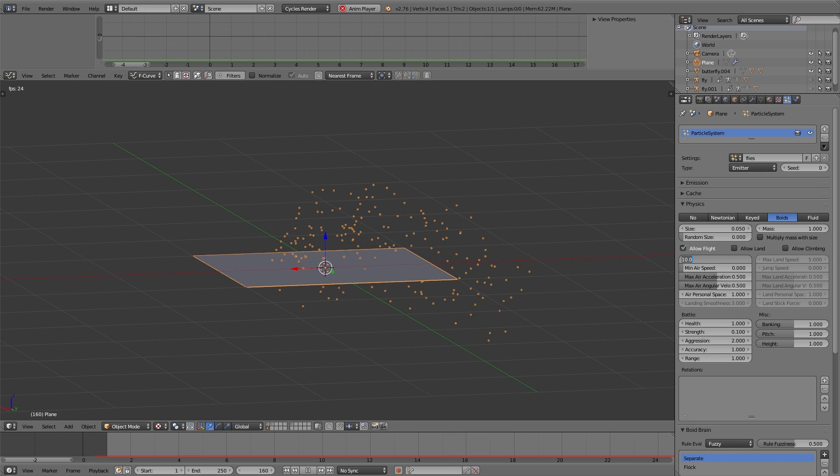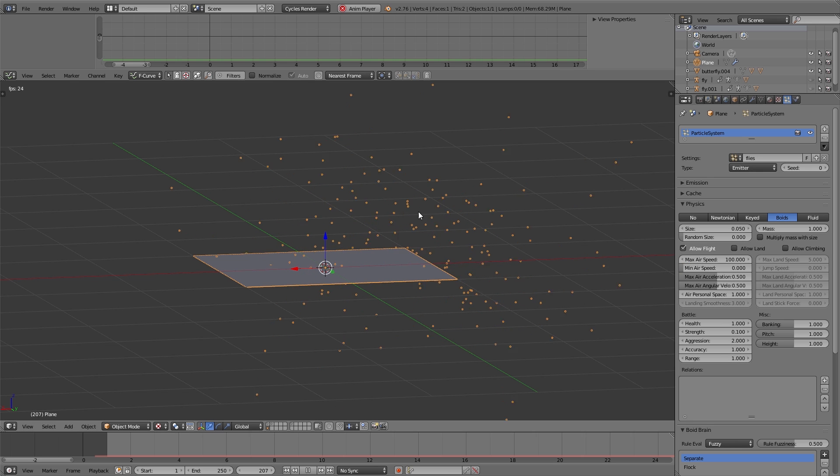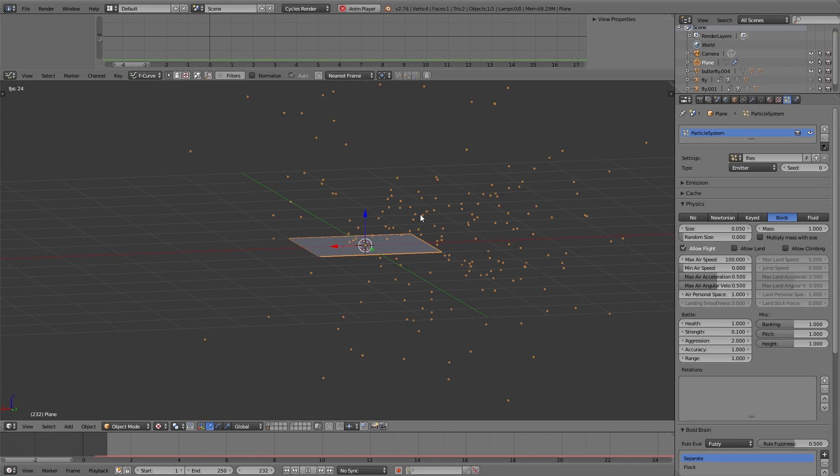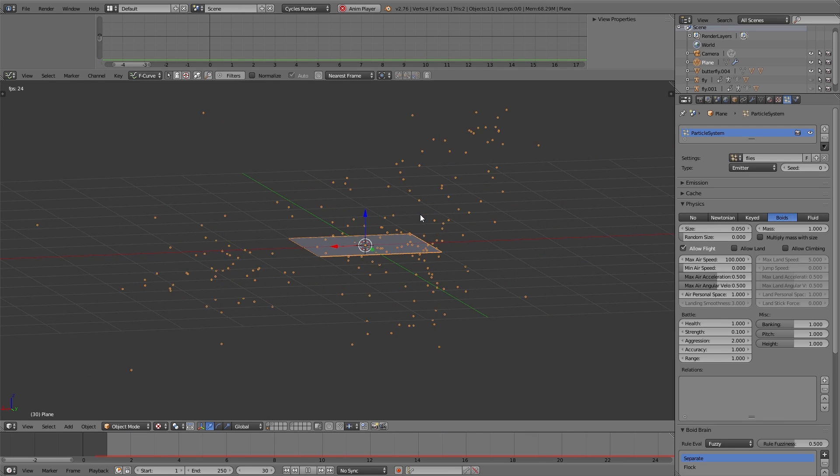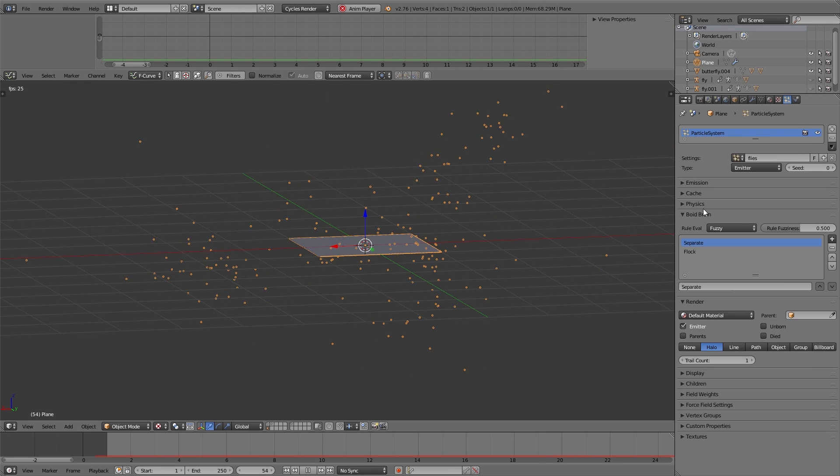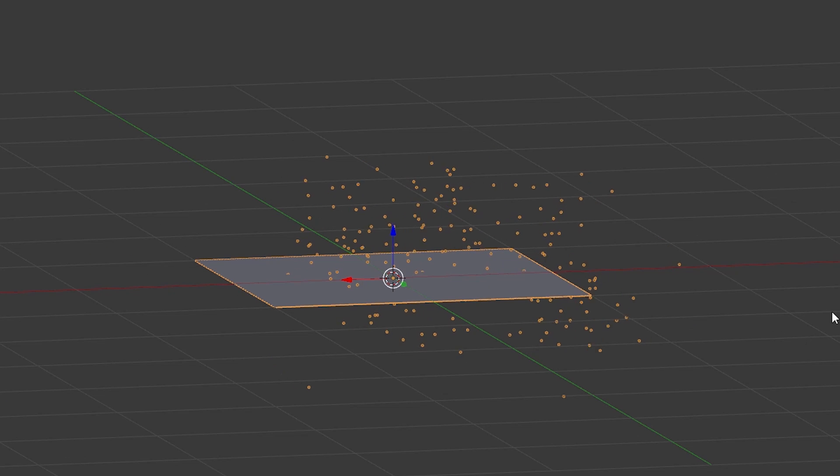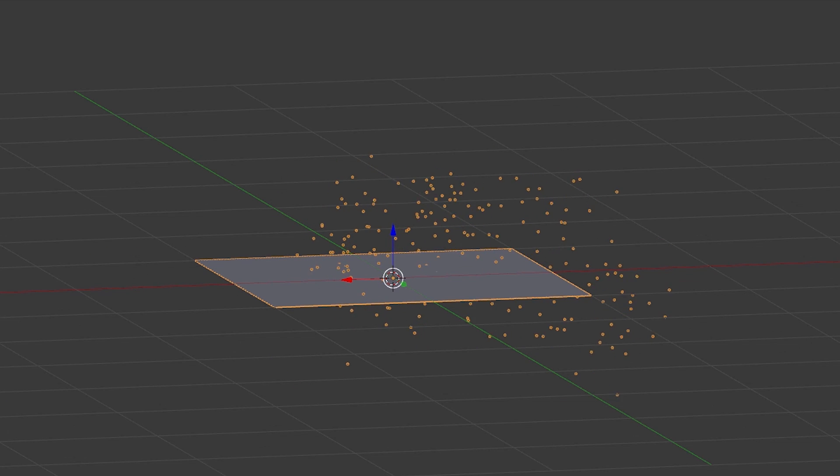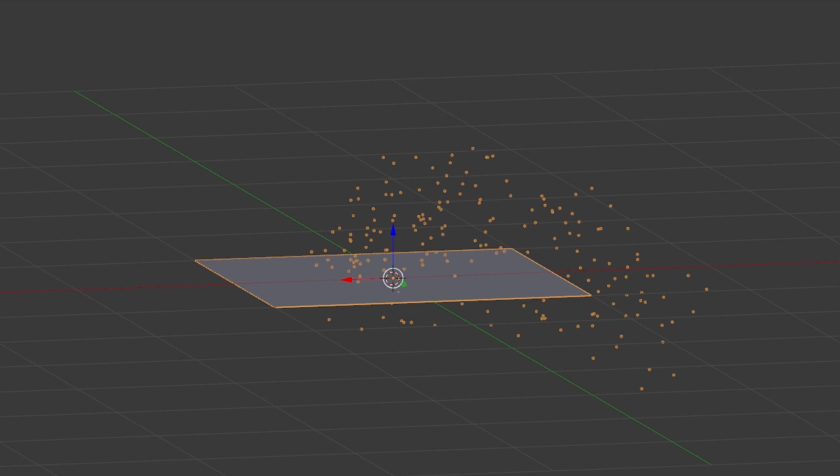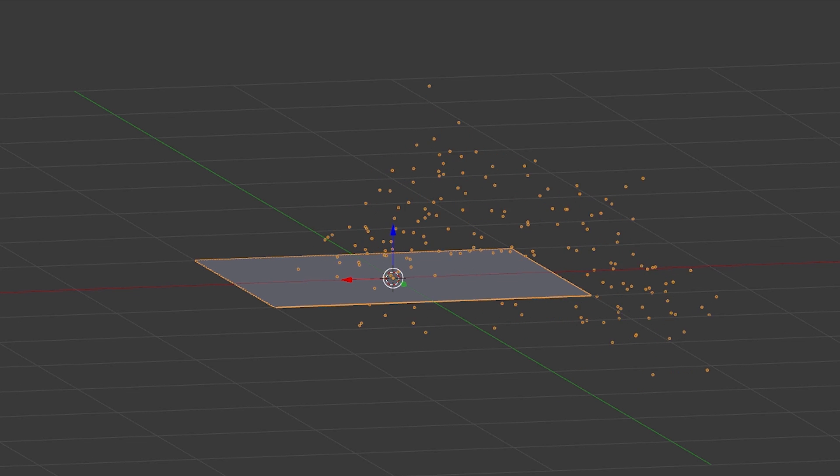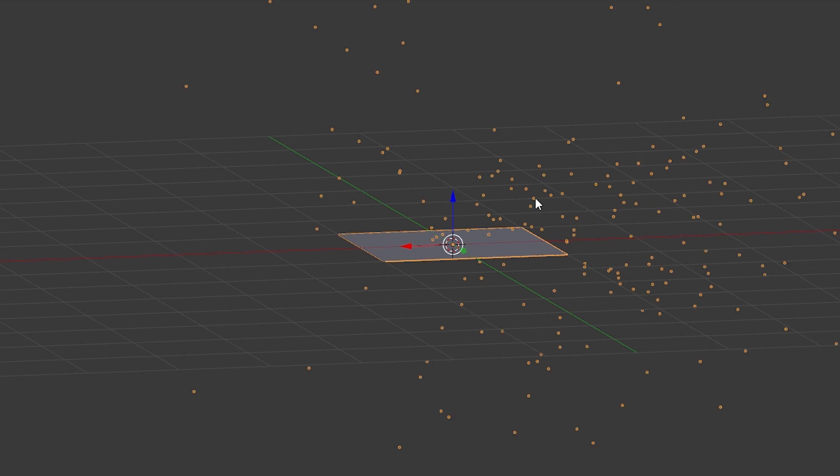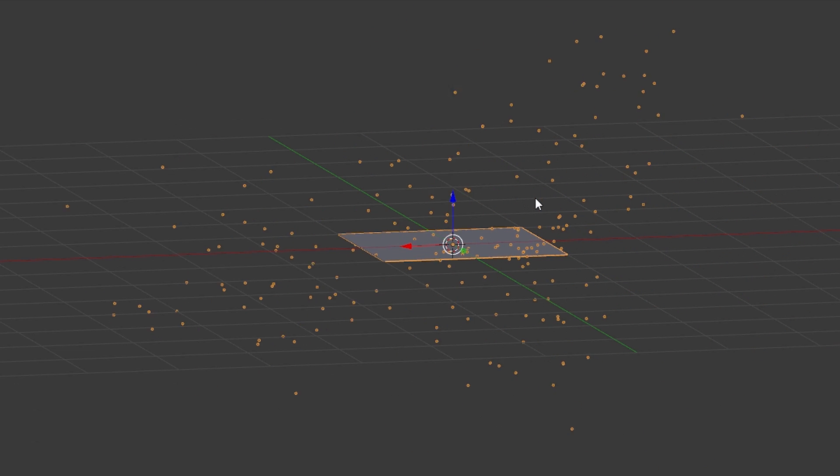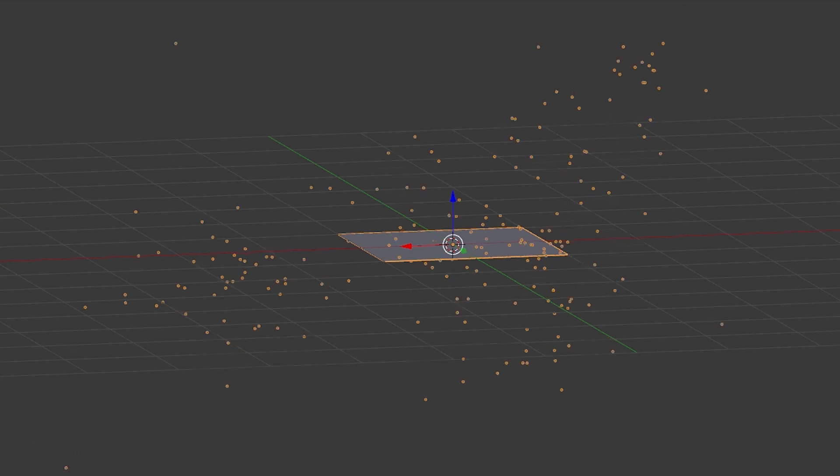To have a little bit more realistic movement, we set the maximum airspeed to 100. That means if the different particles are too close together, they are moving with a higher speed away from each other.